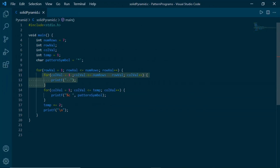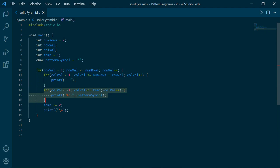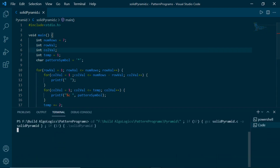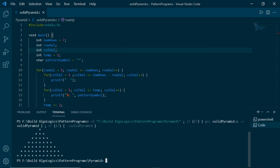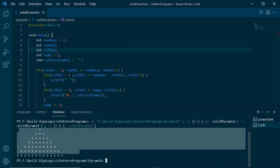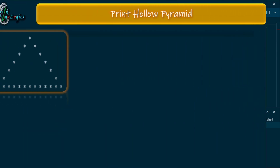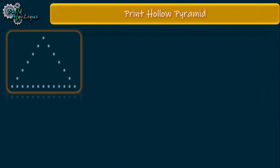Here is our code. This part is used for printing spaces as we saw earlier, and this part is responsible for printing the pattern symbols. Now let's run it — and yes, we get our solid pyramid printed. Now let's change the num value to any odd number, say nine. Run it again — and yes, we get the same output.